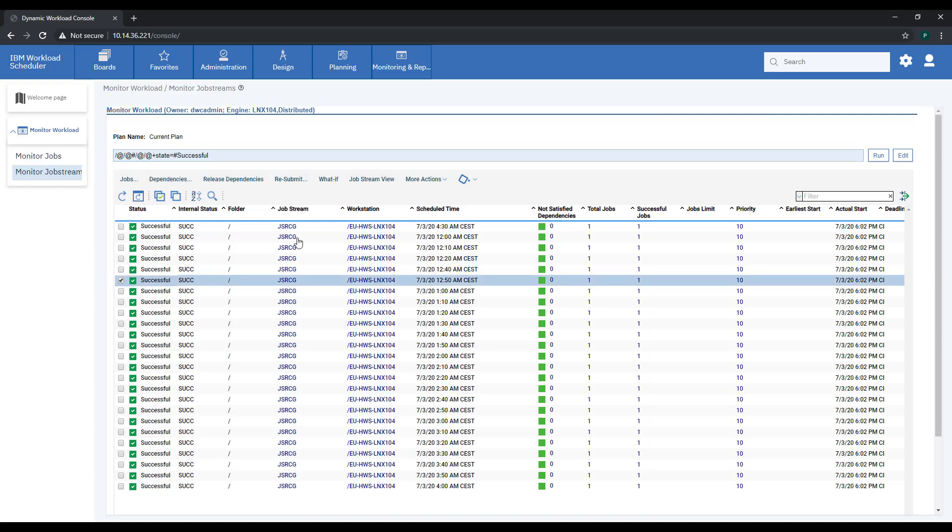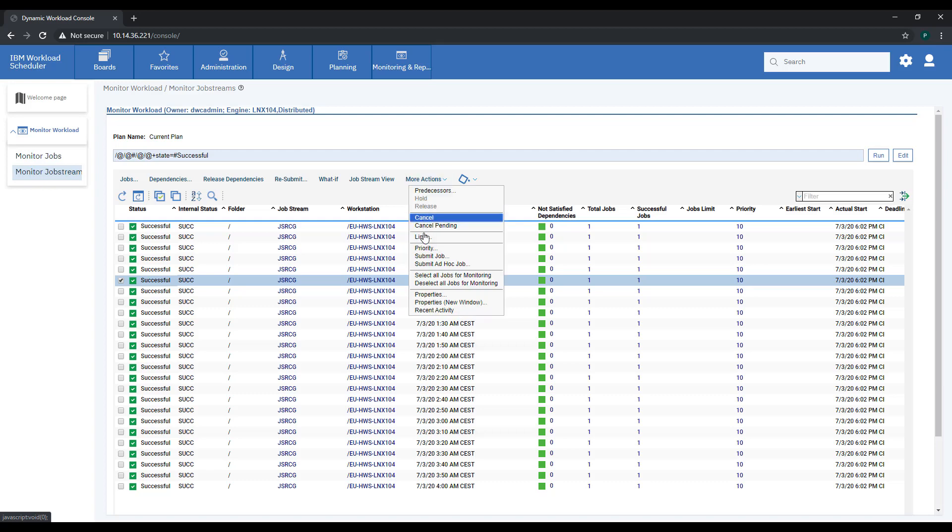You can monitor your job streams from the job stream view or perform further actions.